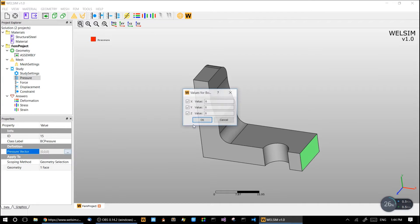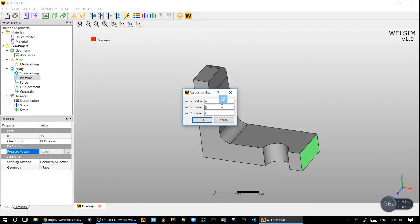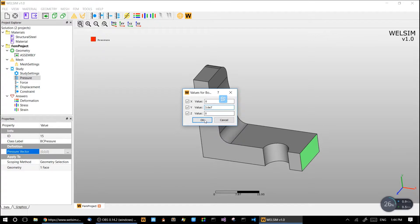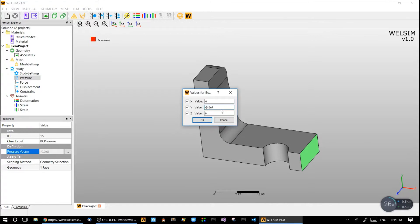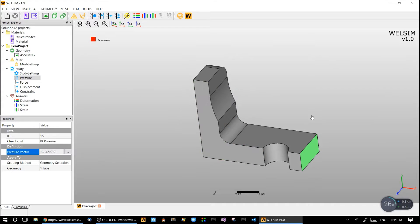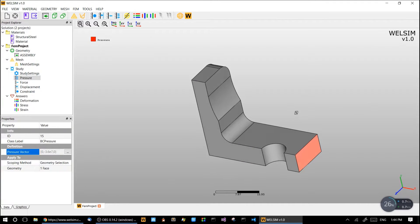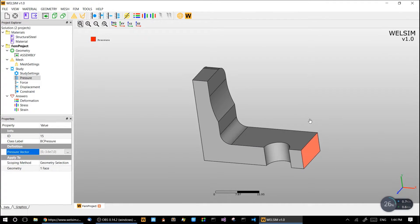We give it a value of 3.6 times 10 to the 7 on the y direction. Now we want force down, so give the negative value. It's kind of a shear pressure on the surface.